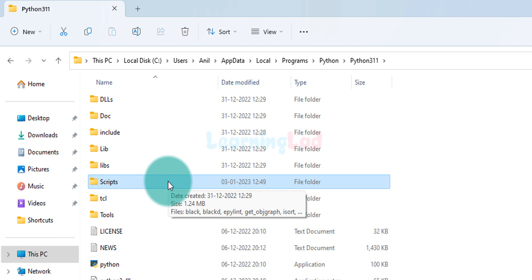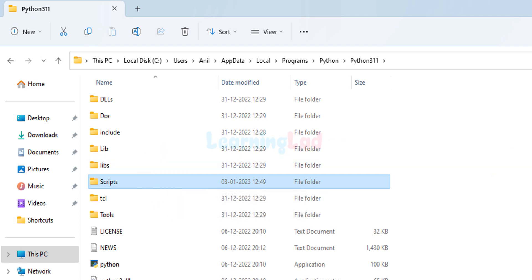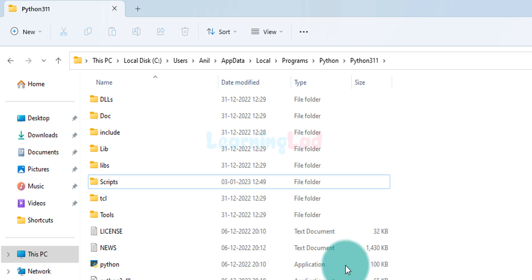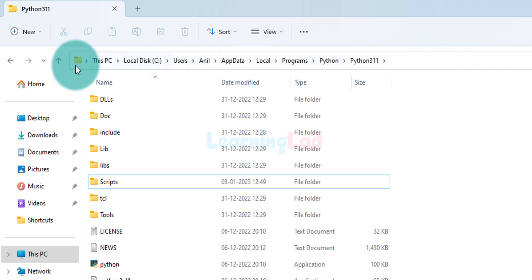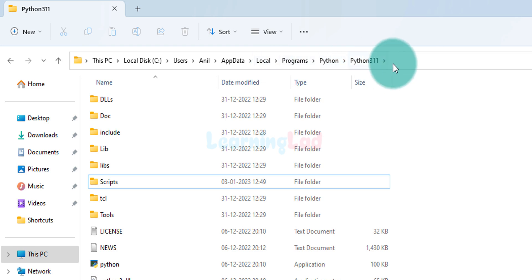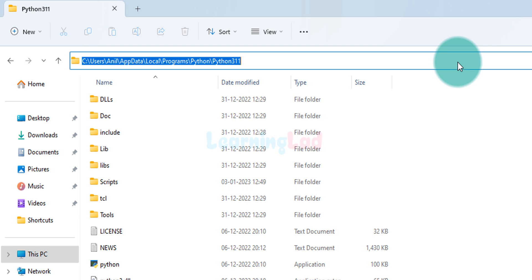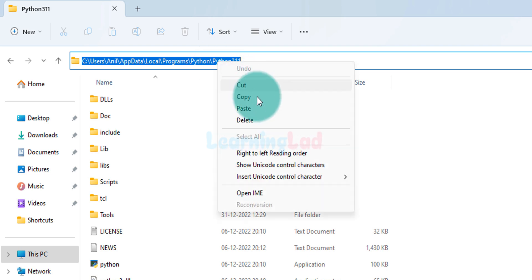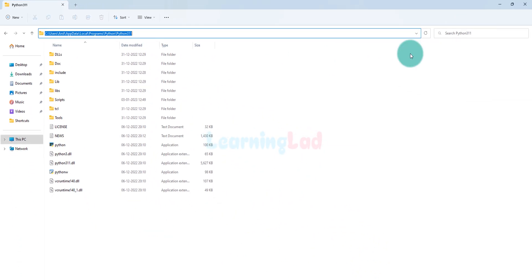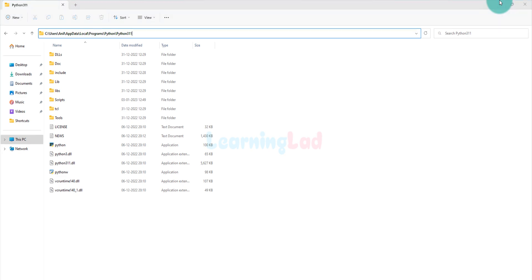We need to add the Scripts folder path to the PATH environment variable as well. To get the path of the current folder, we go to the navigation bar at the top where all the folders are shown. We left-click on it to highlight the path, then right-click and copy the path. After that we minimize this window.